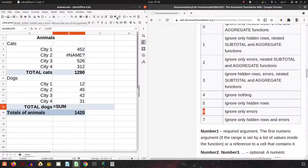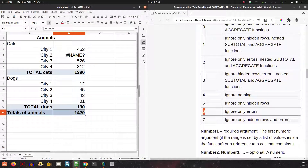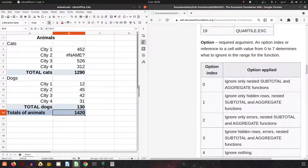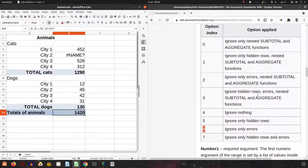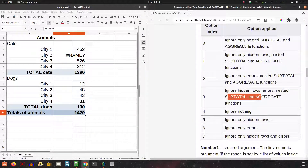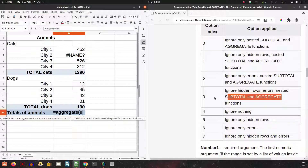We do the same for dogs: 9 for SUM, 6 to ignore only errors, and select the array. For the grand total, we want to sum everything above but exclude the subtotals for cats and dogs. So we use AGGREGATE again with option 3, which ignores aggregate functions, subtotals, and hidden rows, and select everything from above.